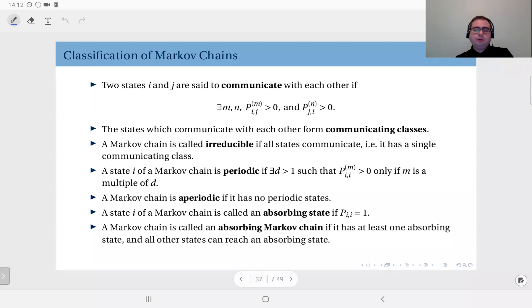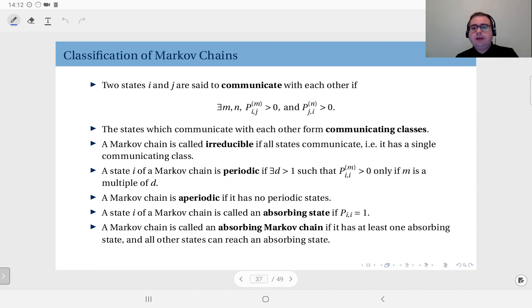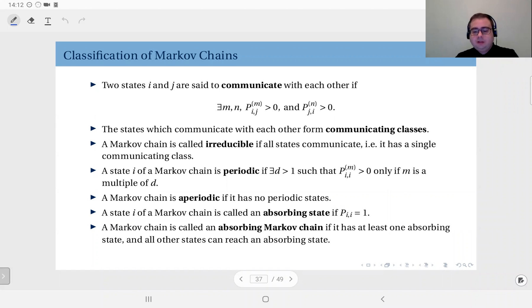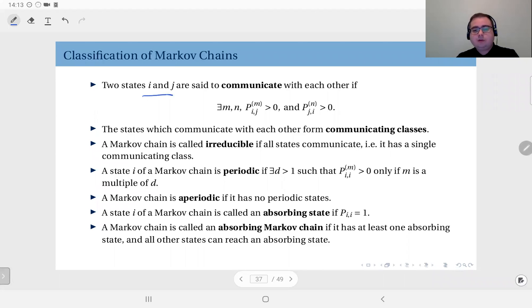We have seen how to compute stationary distributions on simple Markov chains, but the stationary distribution doesn't always exist and may not be unique in some cases. In order to understand when we can find a unique stationary distribution, we will classify Markov chains according to their structures. First of all, we have the concept of communicating states — two states i and j are said to communicate...